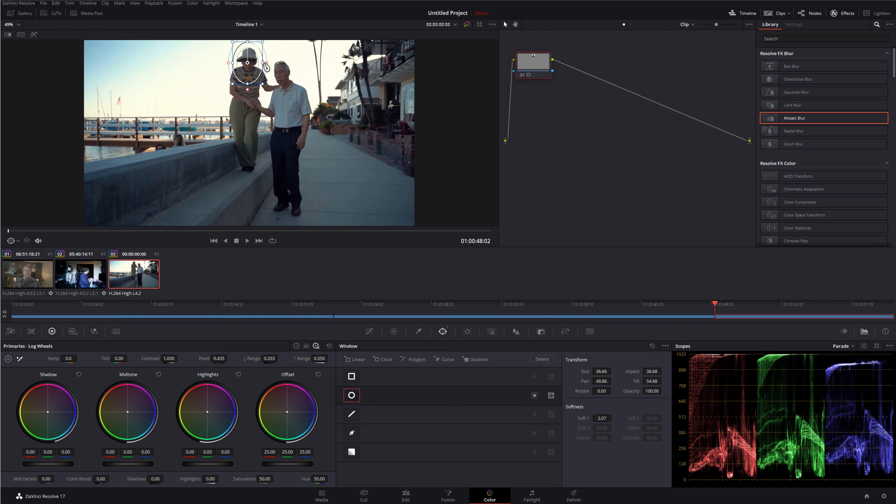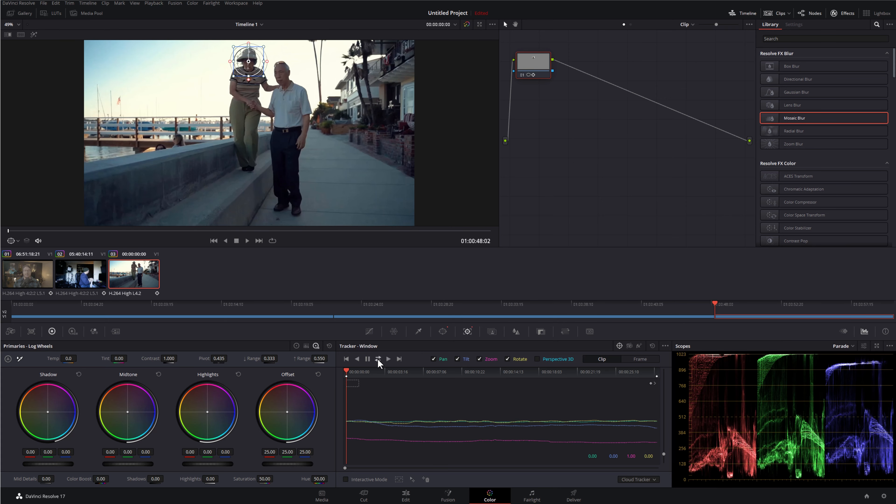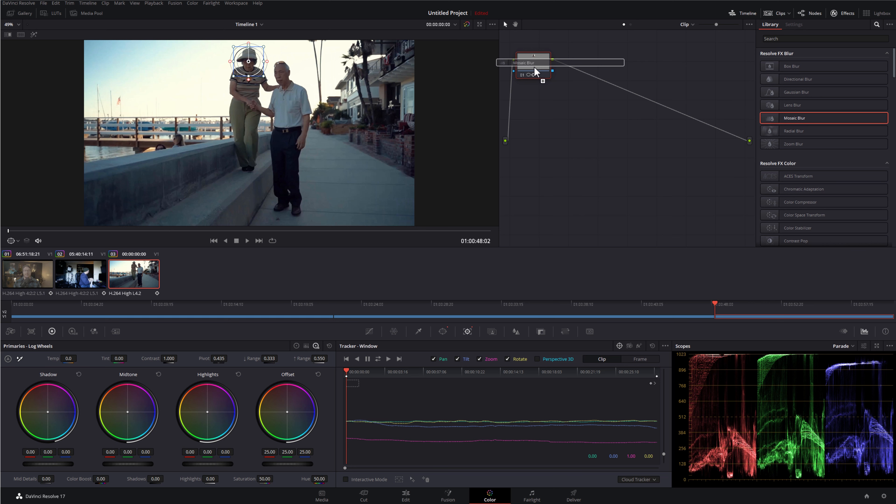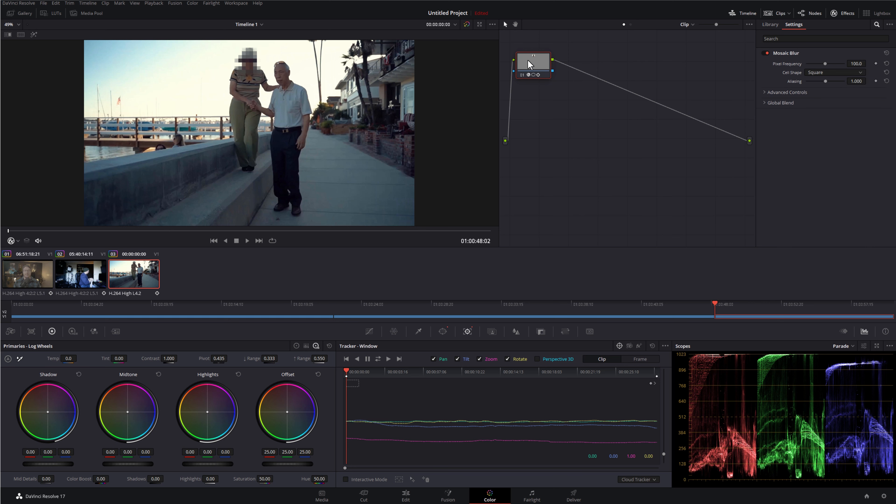As a bonus tip, I'll actually show you how to disguise their voice as well. Let's open DaVinci Resolve and take a look. Here we are on the edit page of DaVinci Resolve. I've got a couple of examples set up and ready to go. Let's get to it.